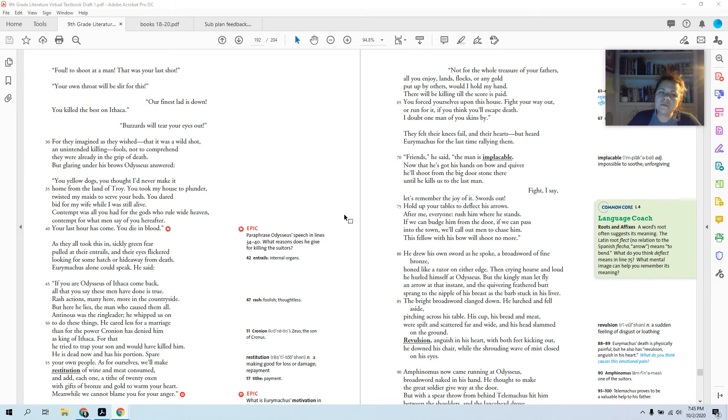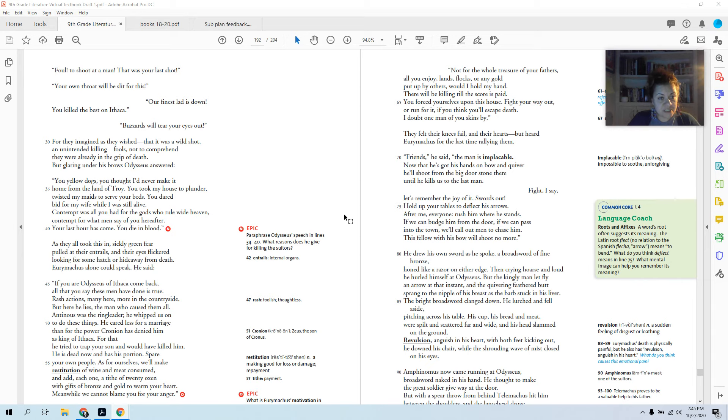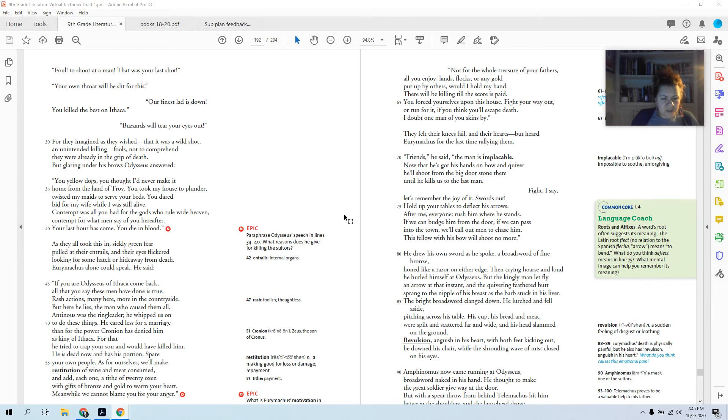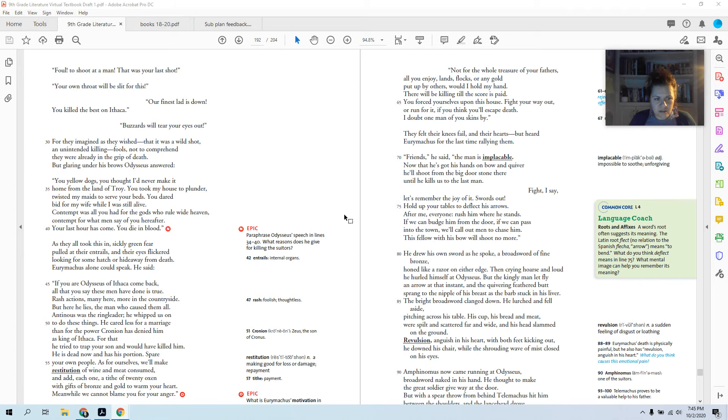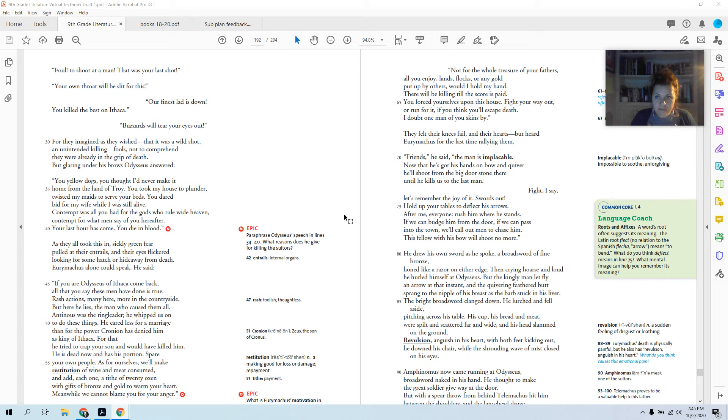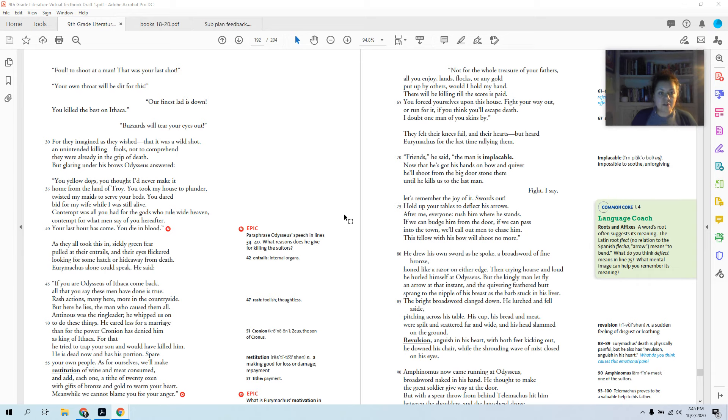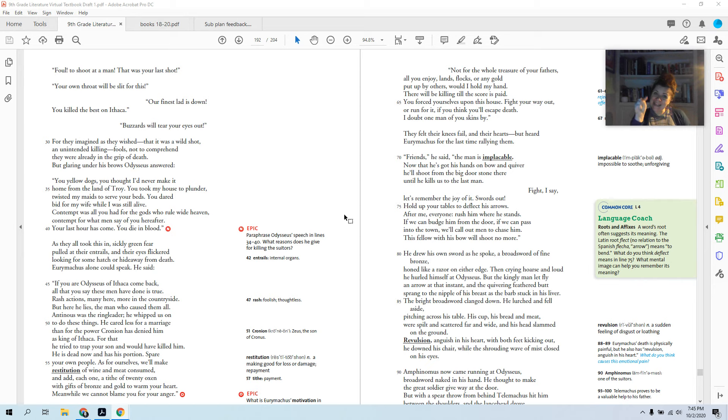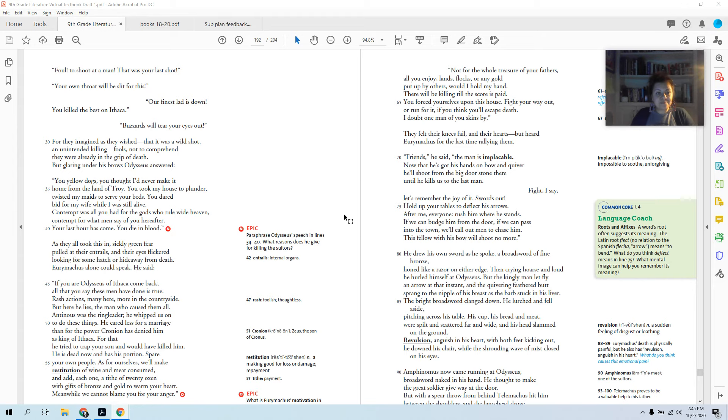If you are Odysseus of Ithaca come back, all that you say these men have done is true. Rash actions, many here, more in the countryside. But here he lies, the man who caused them all. Antinous was the ringleader. He whipped us on to do these things. He cared less for a marriage than for the power Cronion has denied him as king of Ithaca. For that he tried to trap your son and would have killed him. He is dead now and has had his portion. Spare your own people. So Eurymachus is very clever. He's like, yeah you're right, all this stuff was so bad, but that guy did it and you killed him. So spare us, right? He got his punishment. Let us go.